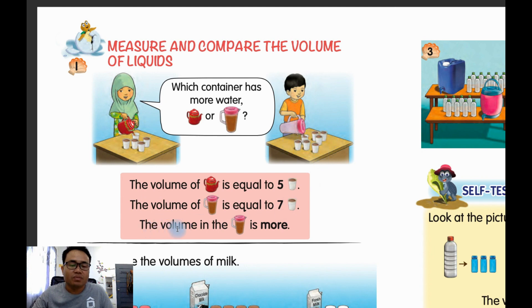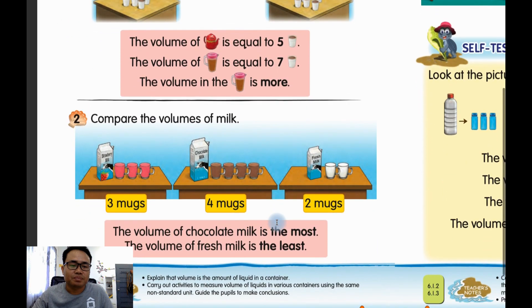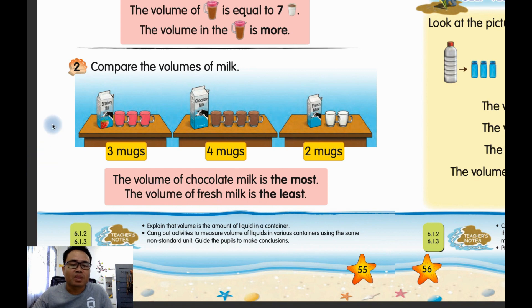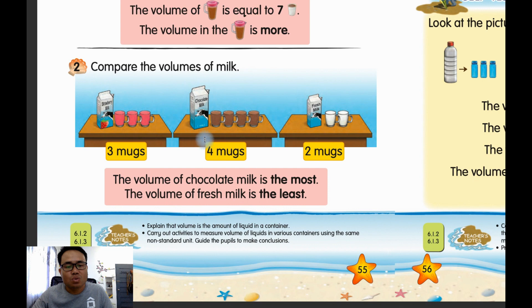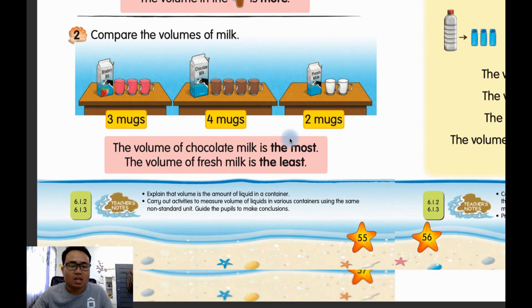That means the volume in this jug is more. Now for number two — there are three boxes: strawberry, chocolate, and fresh milk. They compare using marks. This strawberry box equals three marks, chocolate equals four marks.